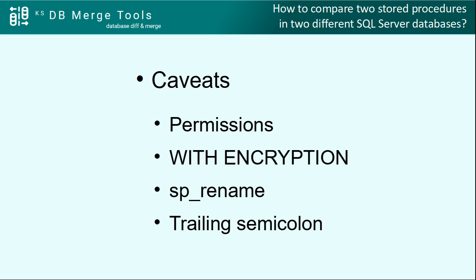The next issue is when the stored procedure is created using the WITH ENCRYPTION option. The result is similar to missing permissions. Object definition returns null, and MSSQL Merge shows such objects as grayed out, without the ability to compare or synchronize stored procedures.